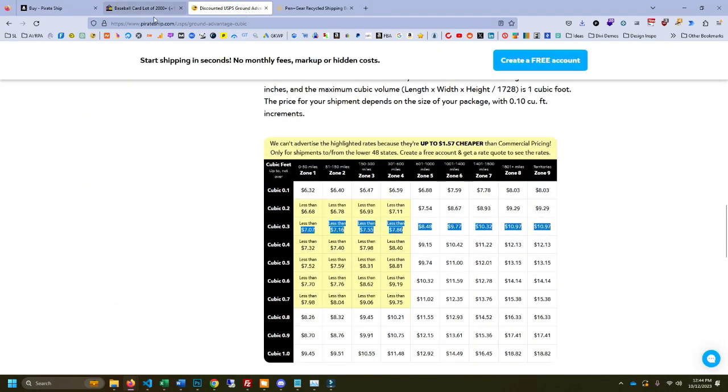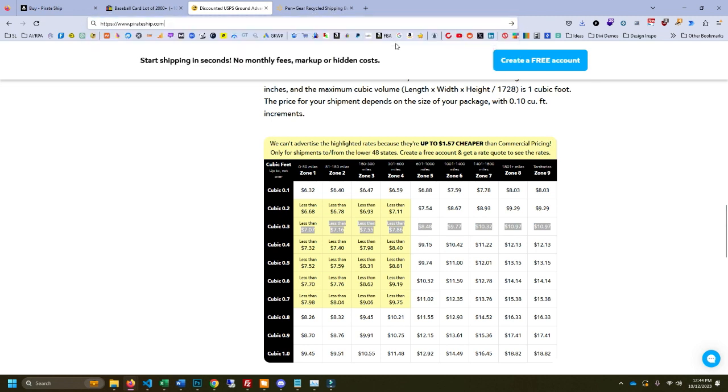This is the rate table. You can find it here at Pirate Ship. I'll put a link in the description. I'm not an affiliate. They don't have an affiliate program so this is just a real quick plug.